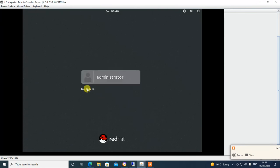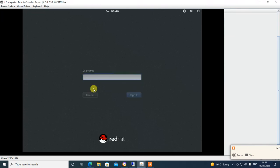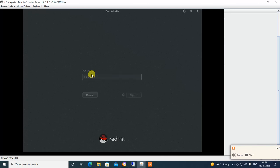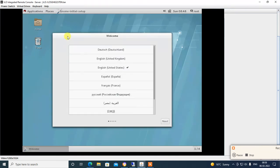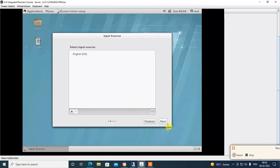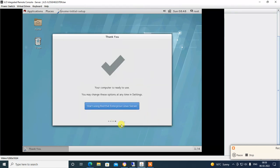Our server is booting. You can see the Administrator user, but we need to go to root user for logging in. Select 'Not listed', type the root username, hit Enter, and type the root password. Now we are logging in to our server. Click Next and Finish.